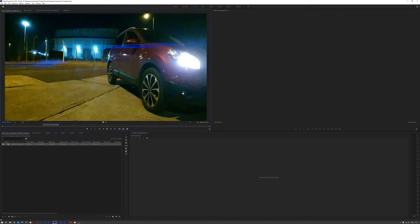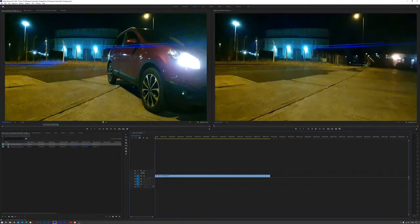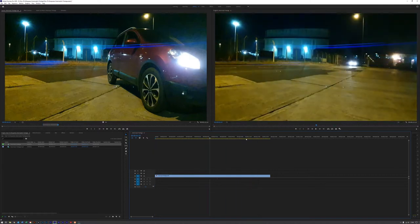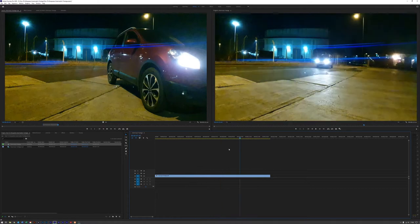Now that we're into Premiere Pro, what we've got is our footage here, which is squeezed footage. This has been shot on an anamorphic lens — actually an anamorphic lens for a mobile phone. What we can do is drag and drop this footage into our timeline and we can see that it's still squeezed. We have to do specific things to it to get the timeline to the right aspect ratio so that it fits correctly and looks like it should.